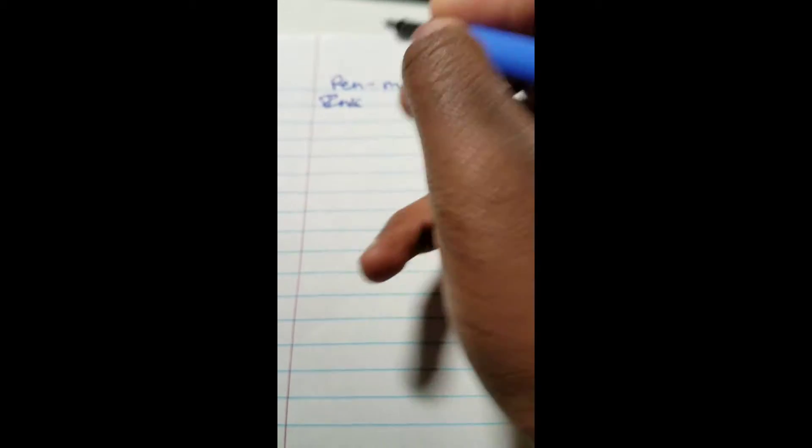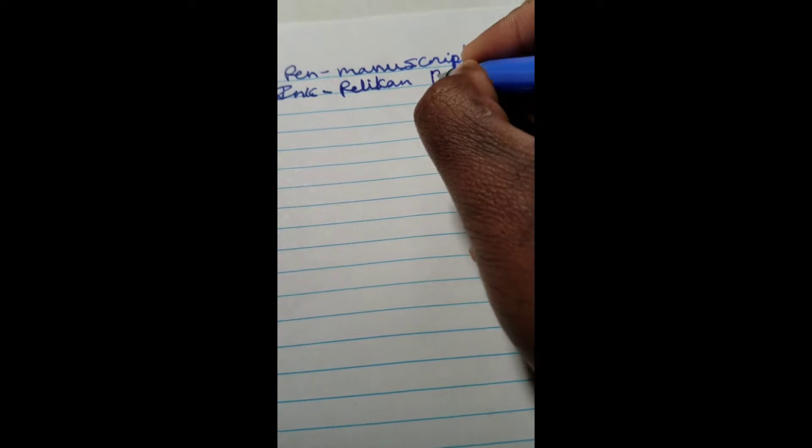Talk about ink. I filled this with Pelican Blue ink. It's a nice starting ink. If you're just getting into fountain pens, I would definitely recommend that. Pelican Royal Blue.